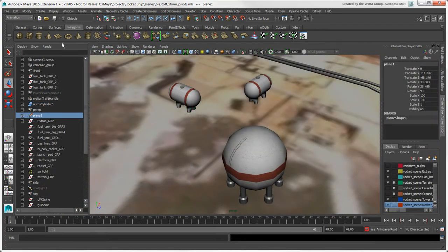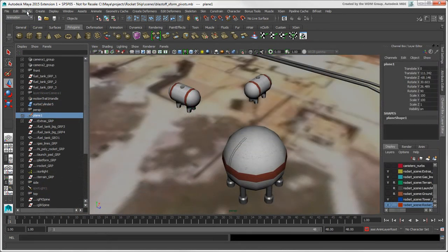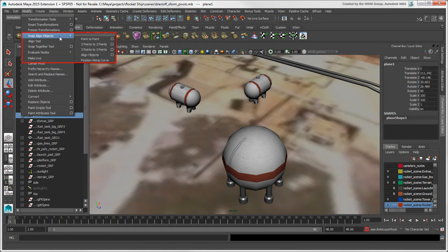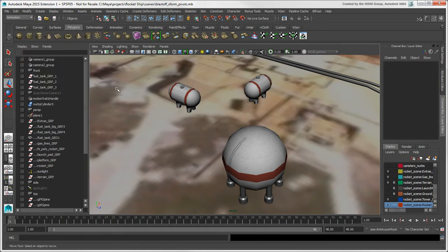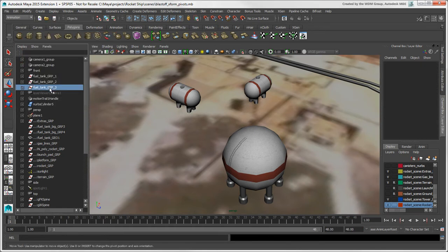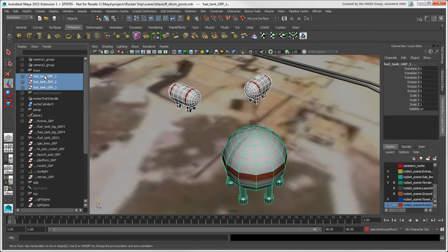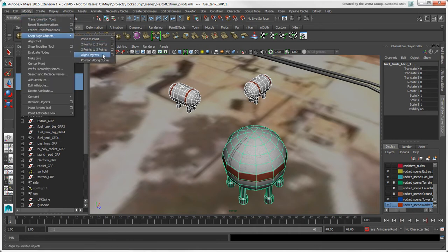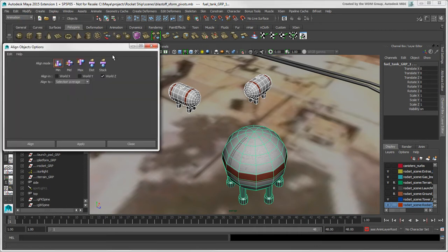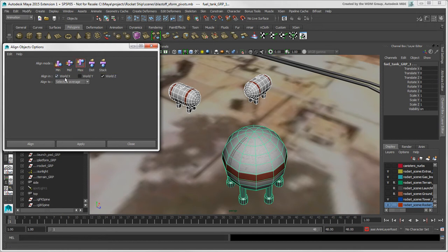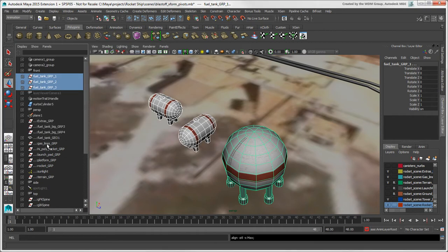For other types of alignment, Maya provides a couple of handy tools. You can use the Align Objects tool to set up a custom alignment, which is similar to the Align Objects command in Softimage. Remember that alignment always happens in terms of the object pivot.